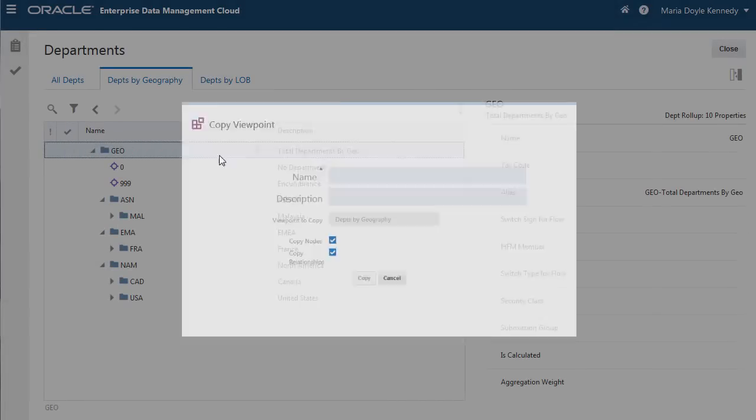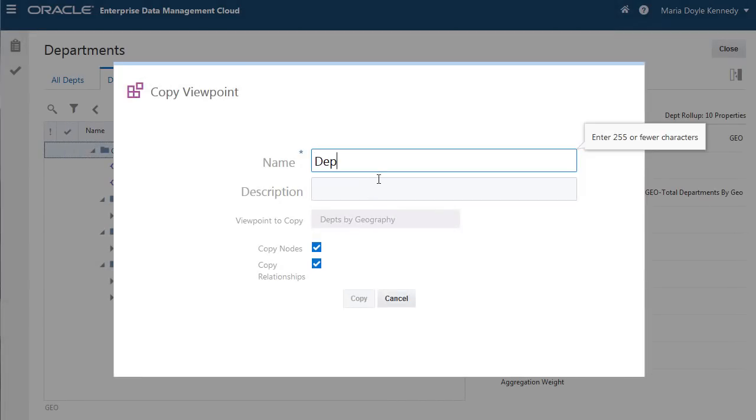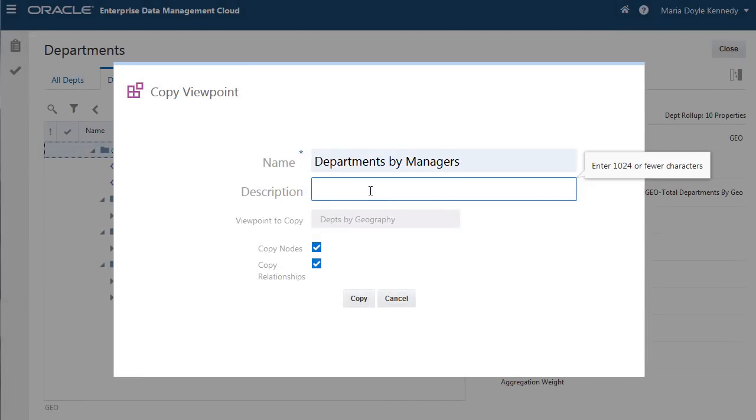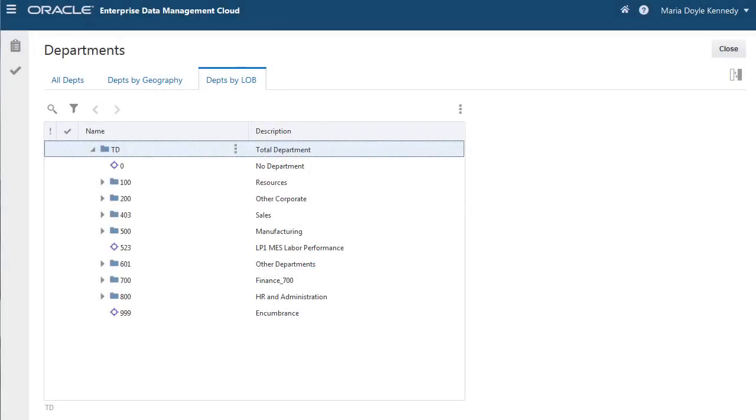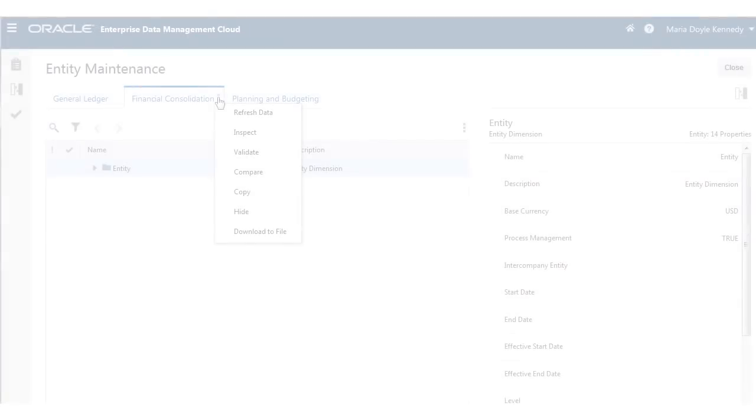Copy dimensions across viewpoints to construct alternate hierarchies or run what-if scenarios. Create a tailored view to maintain and rationalize across alternate application-specific viewpoints within a domain.